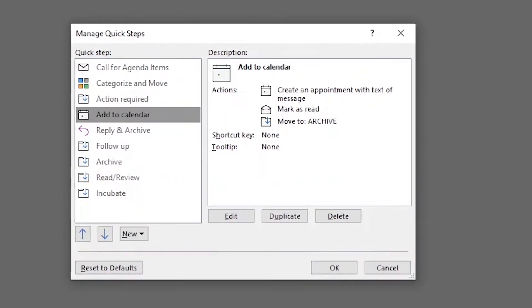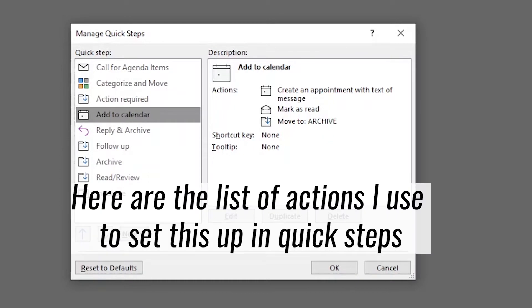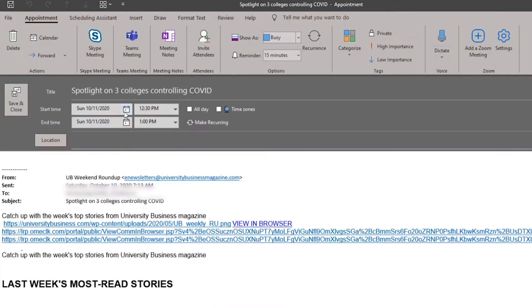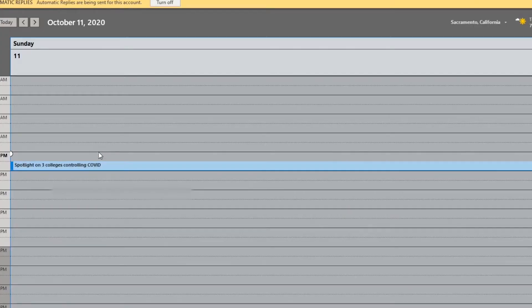You can also have Quick Steps automatically create calendar entries using the text of a message — that's one I actually use a lot. Sometimes I'll get meeting requests where the information for the meeting is in an email I'd been sent previously. To give myself context for that meeting that's not on my calendar, I'll take the details of that initial email and turn it into a calendar entry.